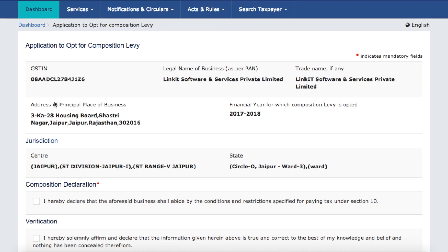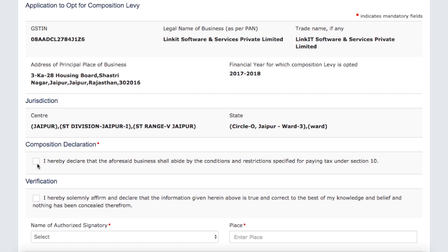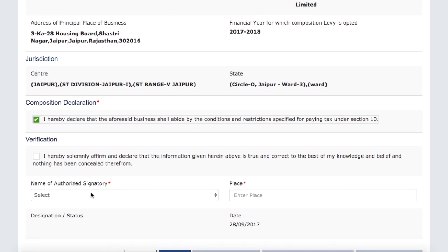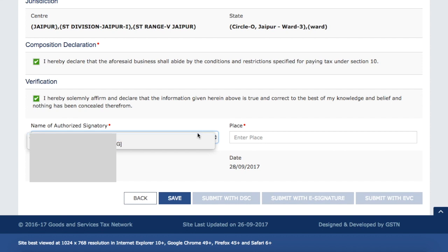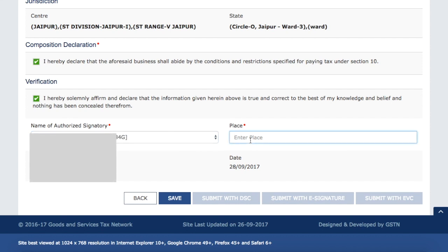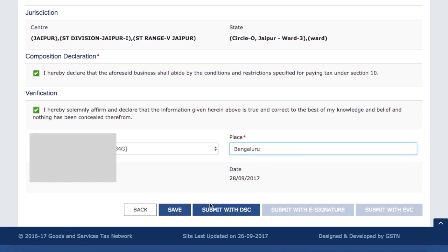Another new feature is the Application to Opt for Composition Levy. Here you can see there's a simple checkbox to select, then you provide your verification. From the dropdown, you select the authorized signatory and the place from where you are giving this declaration. You can then submit it via EVC, or if you are a company, via Digital Signature Certificate.